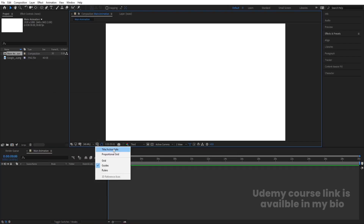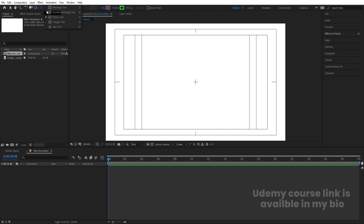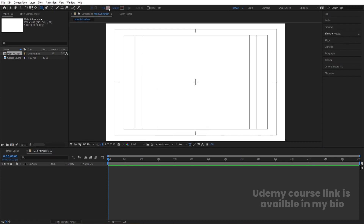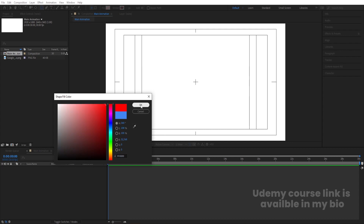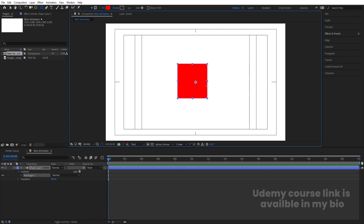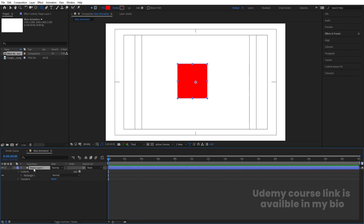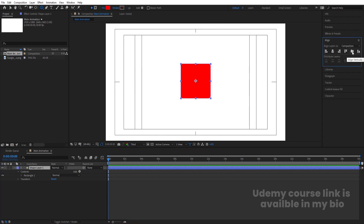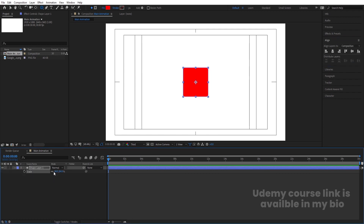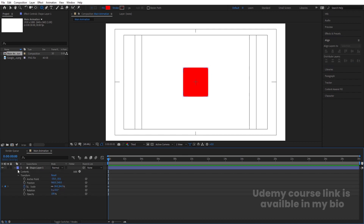Go to the grid and guide option and hit title safe. First, we will create our background element, so I'm going to choose the rounded rectangle tool. I don't want any stroke, so I'll delete it. For the fill, I'm going to choose red color. By holding Shift, I'll create one rounded rectangle, then press Ctrl-Alt-Home to align the anchor point to the center. Go to the Align tab, align it horizontally and vertically. Press S for scale, scale it, and create one keyframe.